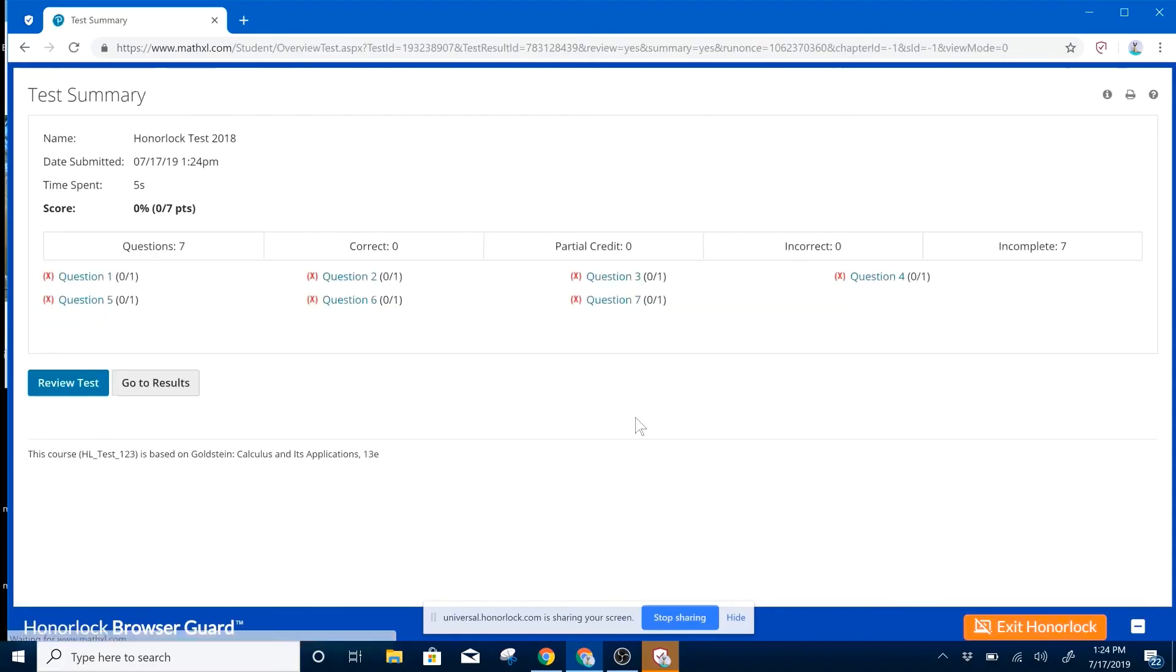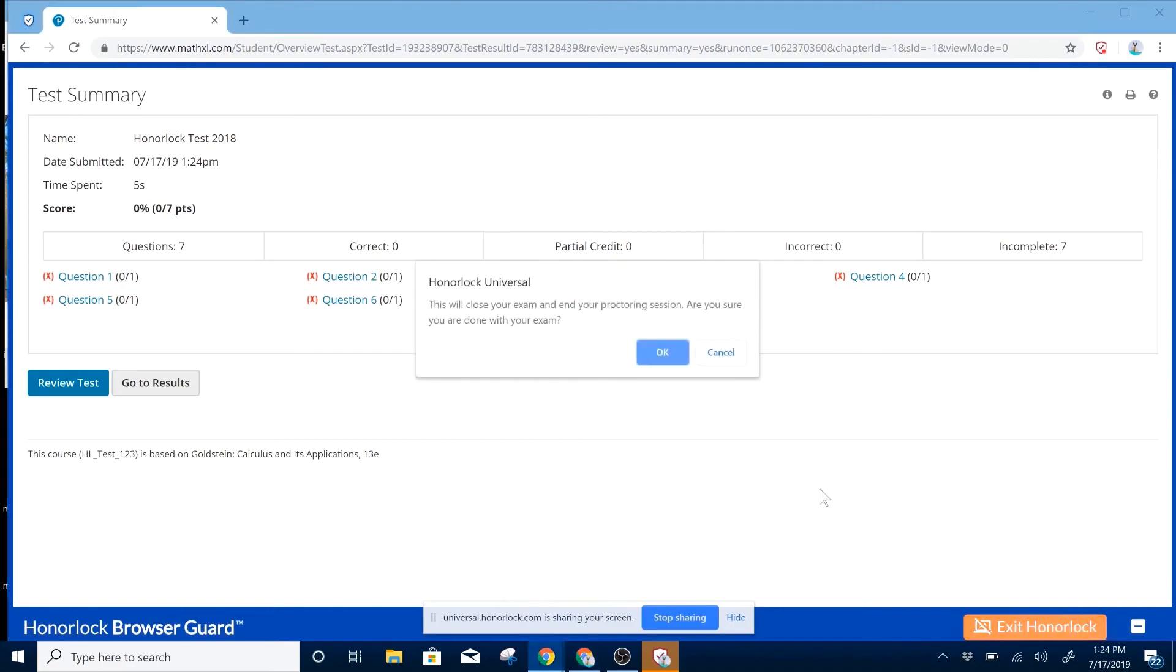And to end Honorlock proctoring, please select the orange Exit Honorlock button. This will end the proctoring session.